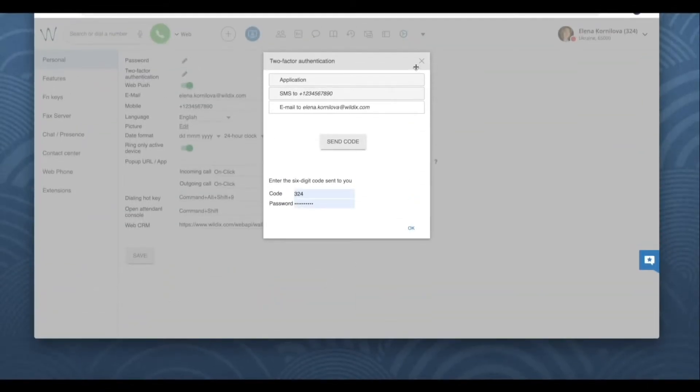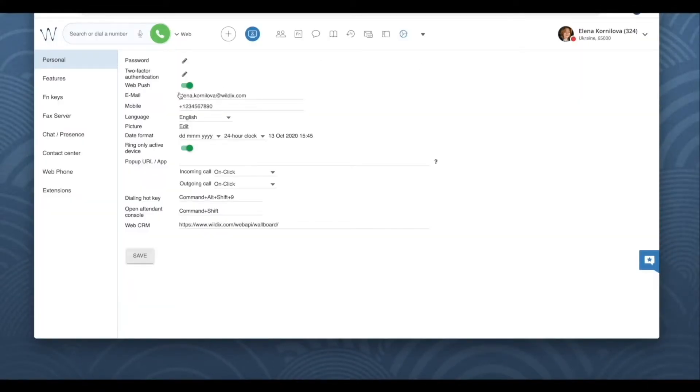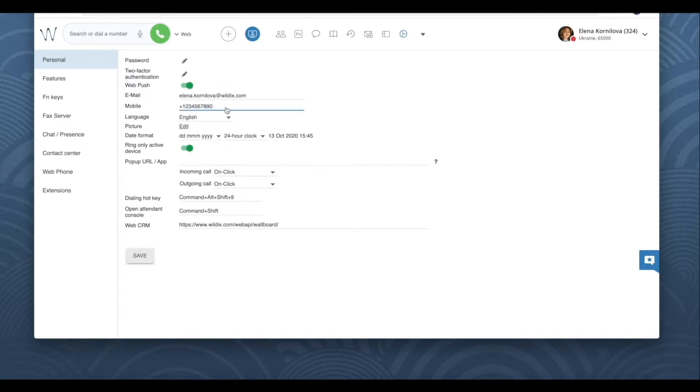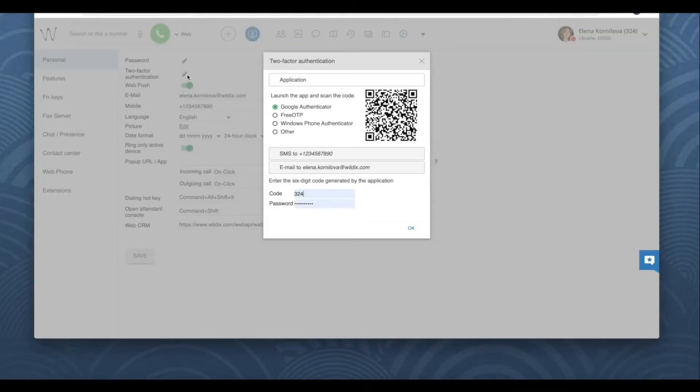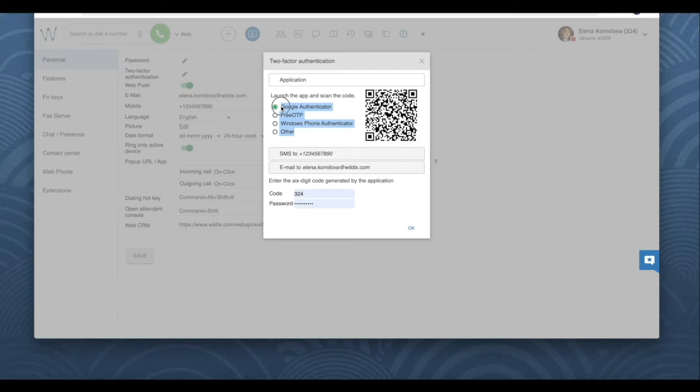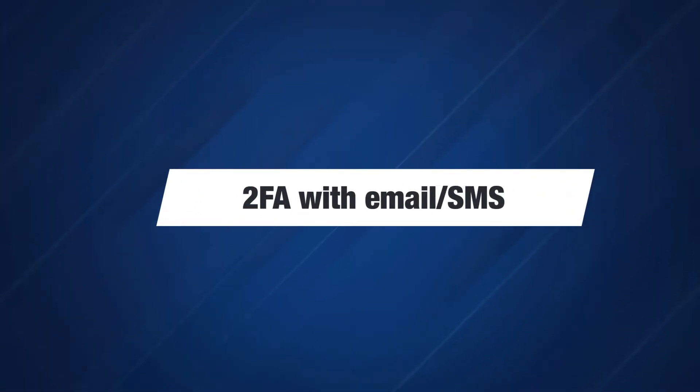Your mobile number should be present in collaboration settings personal, and your email should be present there as well if you wish to receive the code via email. If you wish to use the app, you should first download and install one of these applications on your mobile device.